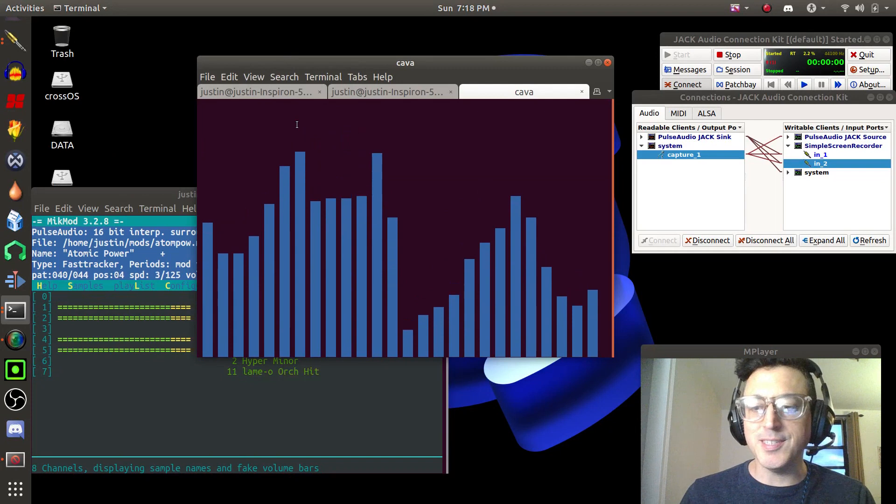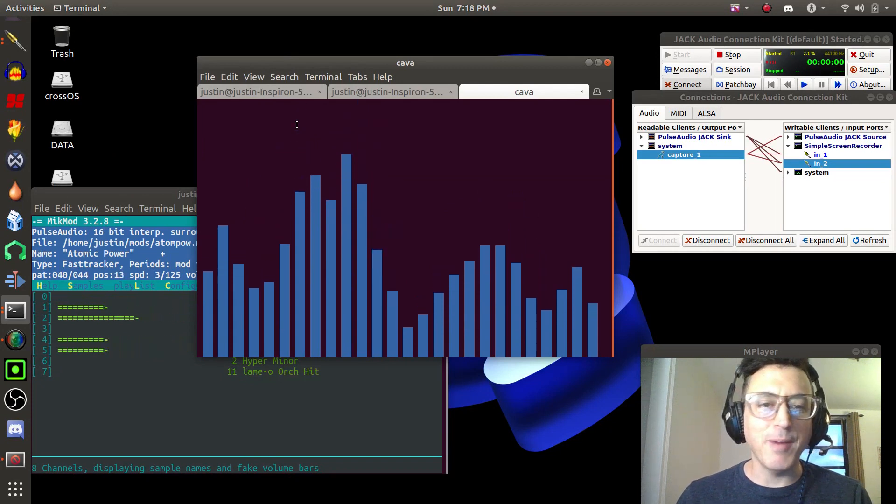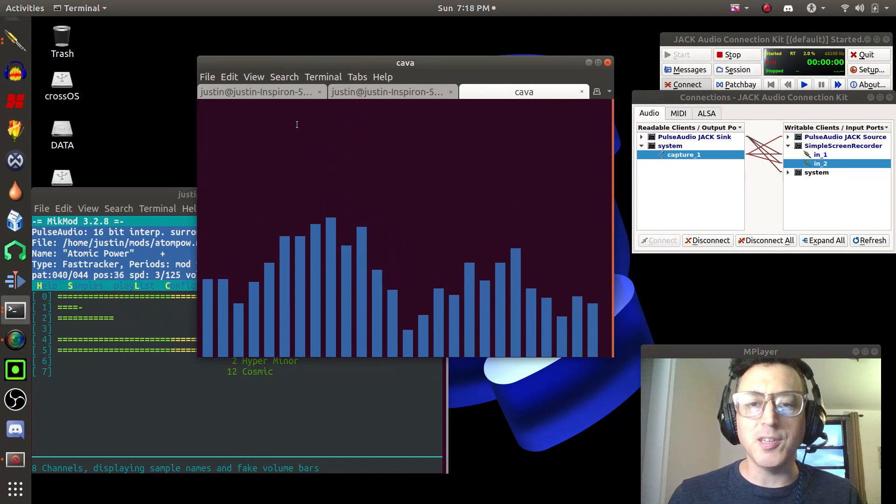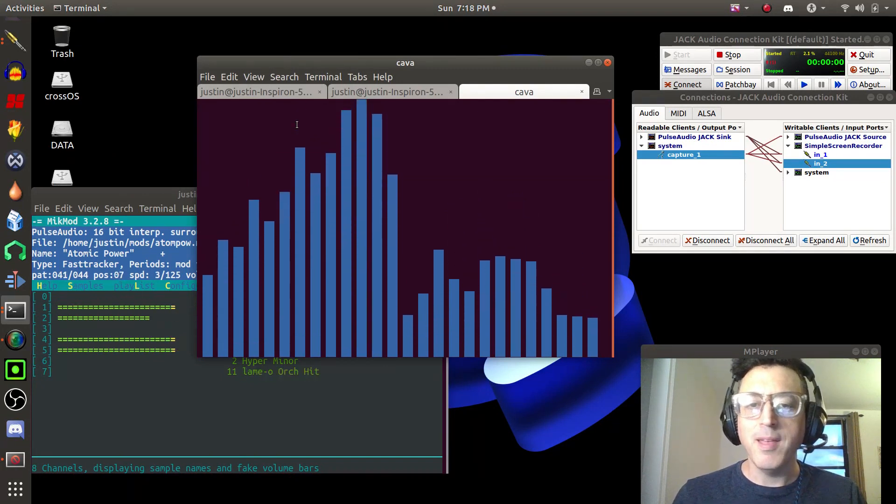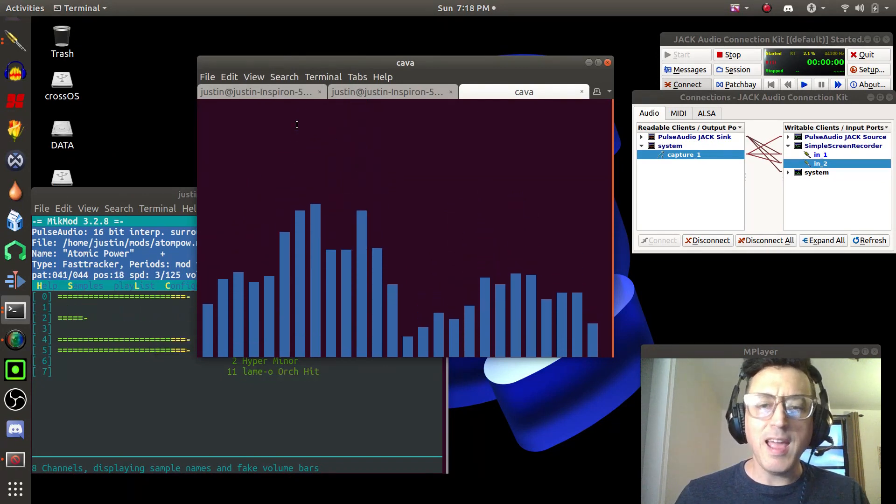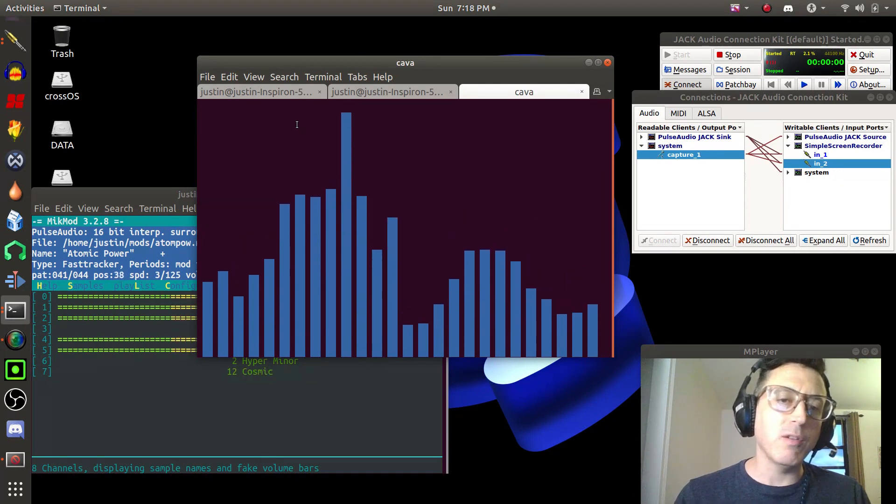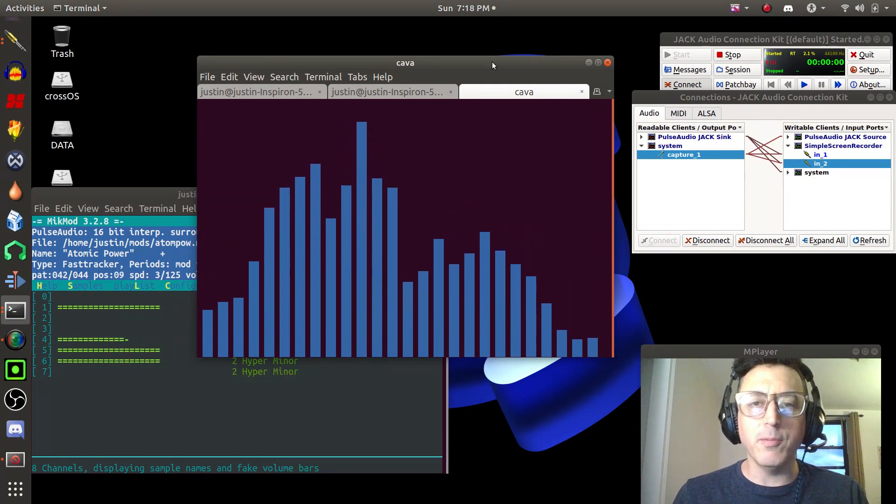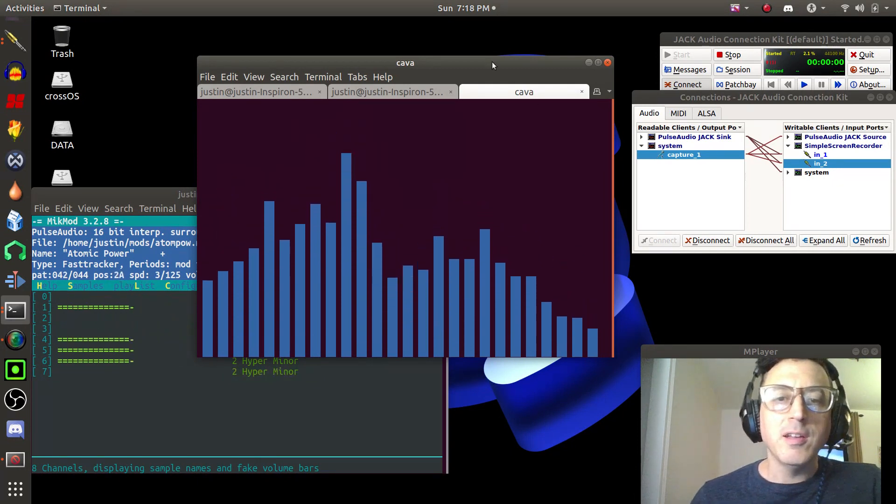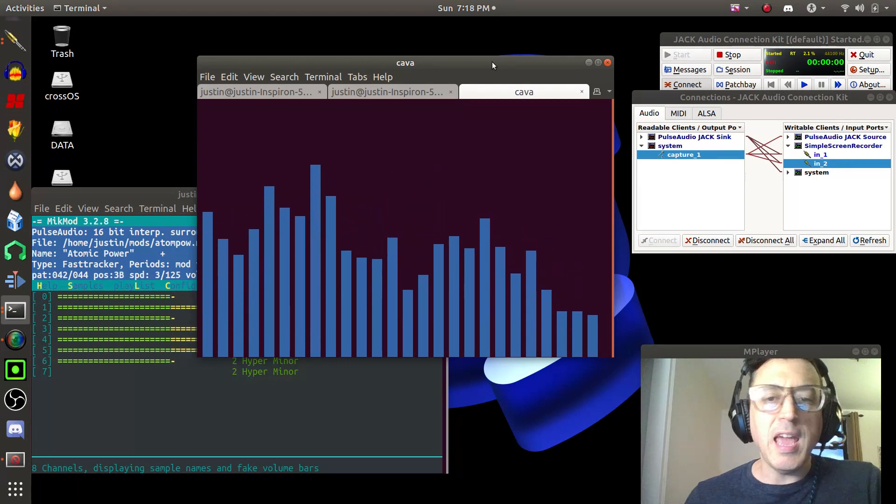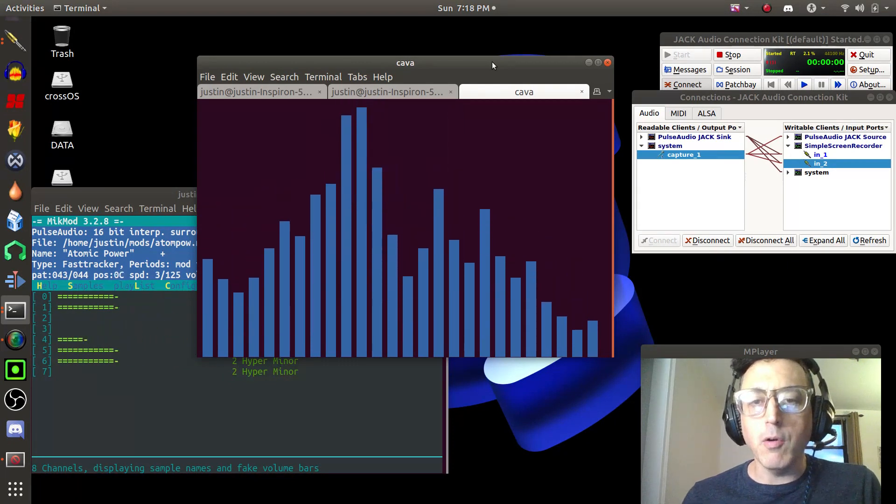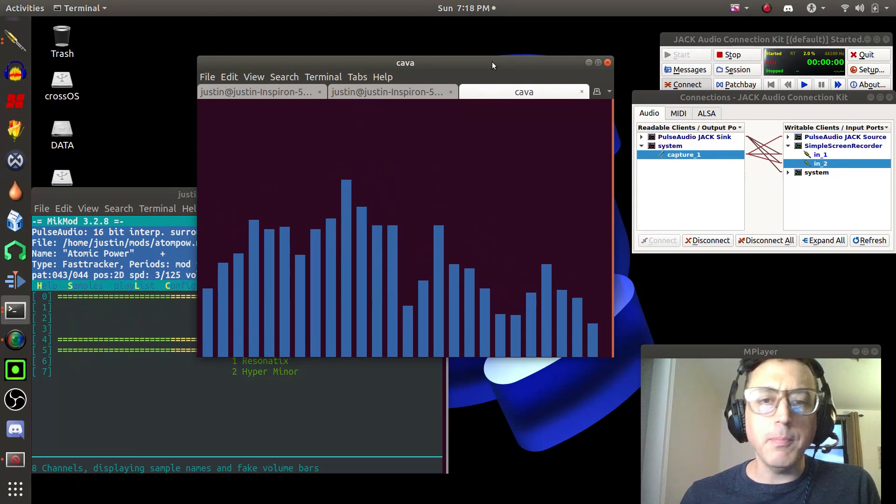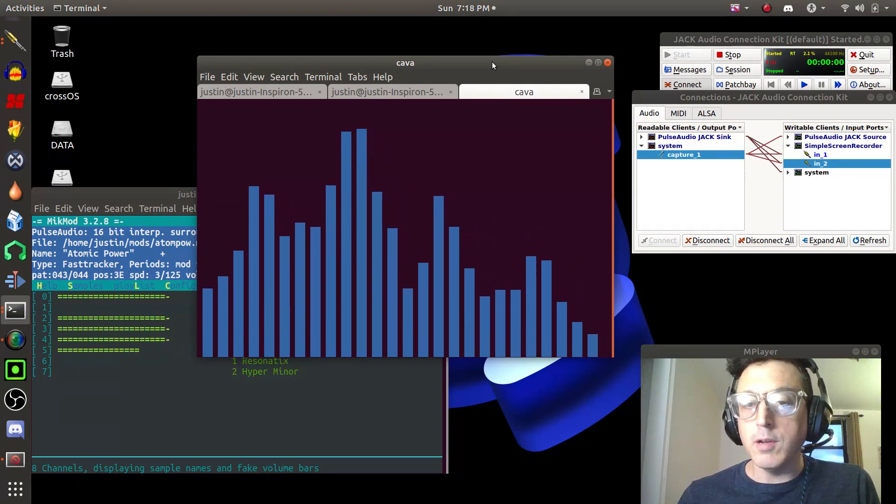Hey YouTube, this is Justin, aka DemonicSweaters, here for linuxmusicstudio.com. Today I wanted to share with you this really cool little piece of software that I found called CAVA or CAVA.